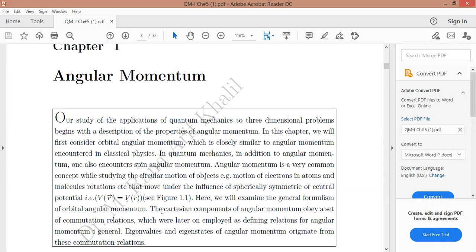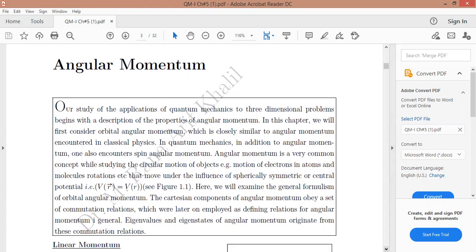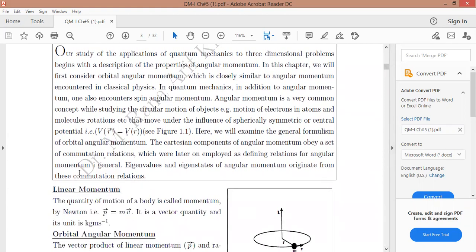The Cartesian components of angular momentum obey a set of commutation relations, which are used as the defining relations for angular momentum. In general terms, eigenvalues and eigenstates of the angular momentum originate from these commutation relations, which were obtained from the Cartesian components of angular momentum.